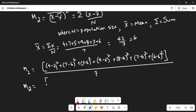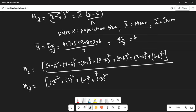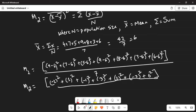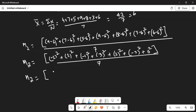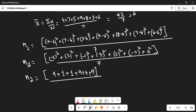M2 equals: 4 minus 6 is minus 2, squared is 4; plus 7 minus 6 is 1, squared is 1; plus 5 minus 6 is minus 1, squared is 1; plus 9 minus 6 is 3, squared is 9; plus 8 minus 6 is 2, squared is 4; plus 3 minus 6 is minus 3, squared is 9; and 6 minus 6 is 0. The whole thing is divided by 7.